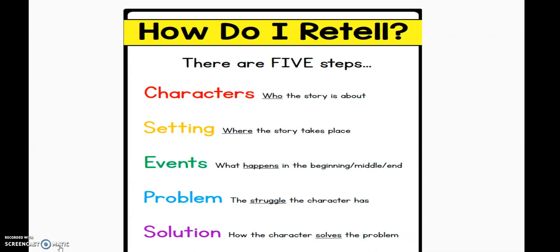How do I retell? Well, I need to remember those story elements that I learned about last week. Those are going to be really important in helping me retell a story. I need to know the characters — the people, the things, the animals. I need to know the setting: where and when it happened. I need to know the events — things that happened at the beginning, the middle, and the end. I need to know about the problem: what goes wrong for the character? And the solution: how do they fix their problem?